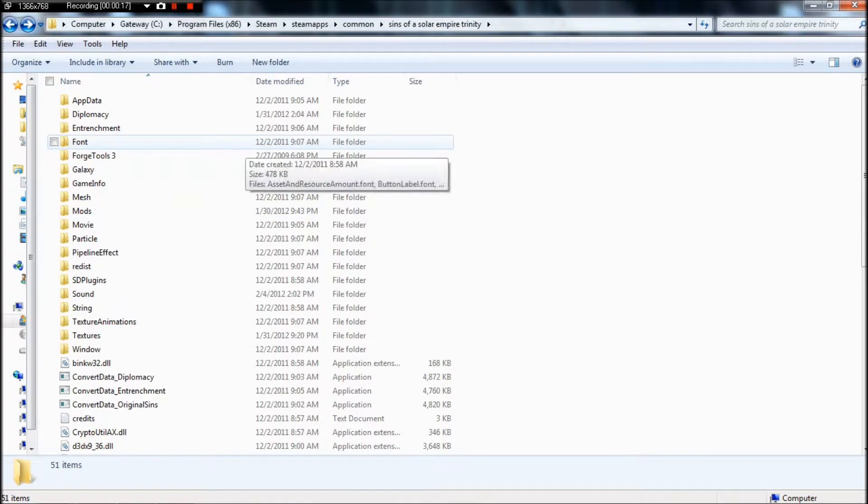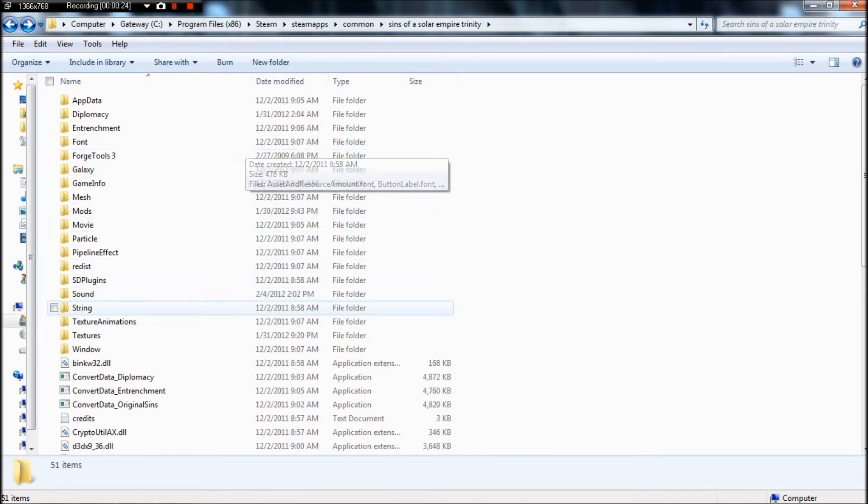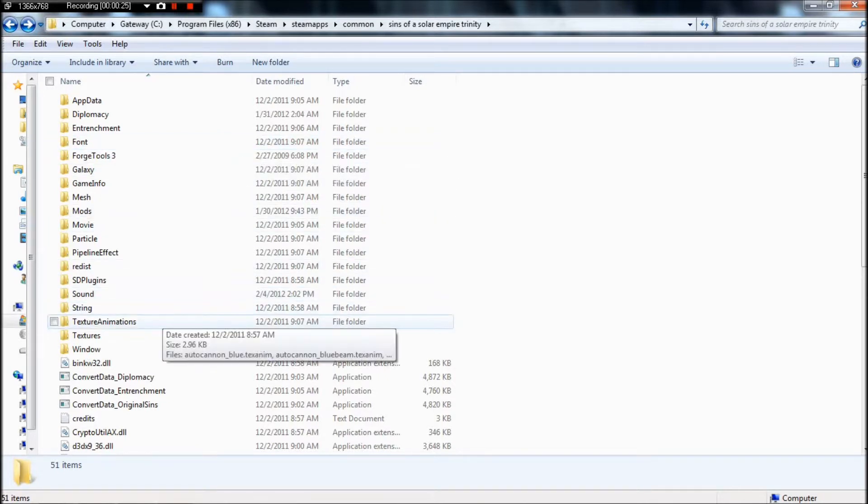First off, if you're on Steam, you're going to need to go to your Sins folder, which is going to be on your C drive program file Steam, SteamApps, Common, and then Sins of the Solar Empire Trinity.